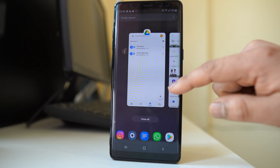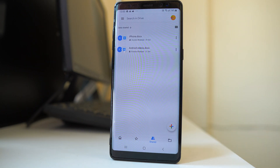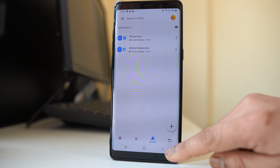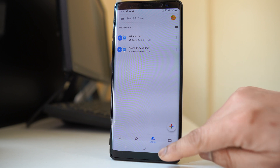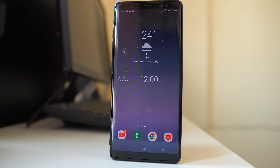Now what about downloading a folder from Google Drive? If you use the Google Drive application you will not be able to download a folder. For that you have to use a browser.